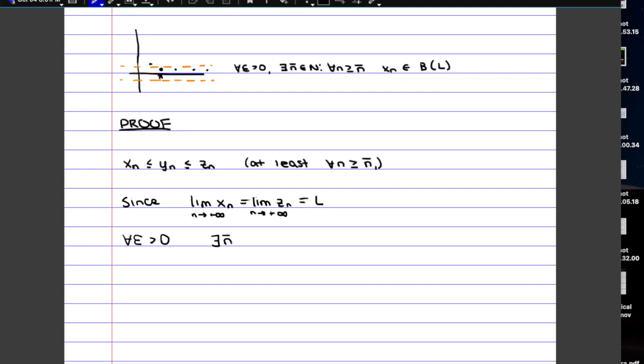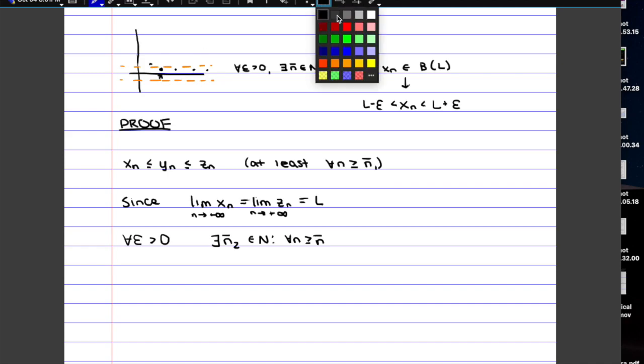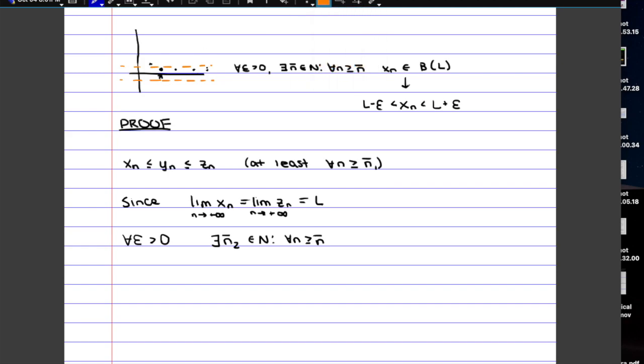This might be a different n bar than the other one, so we're going to call it n bar 2. After which the sequence is going to belong to the neighborhood. Here we're going to rewrite that, so instead of writing it with the neighborhood notation, we're going to say that Xn is in between the limit plus epsilon and the limit minus epsilon, because the way that you actually get your neighborhood is by going up and down by the radius.